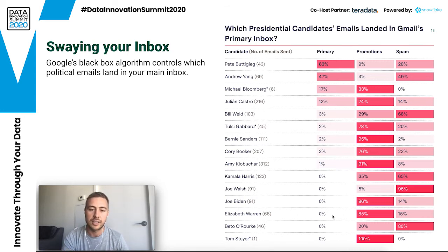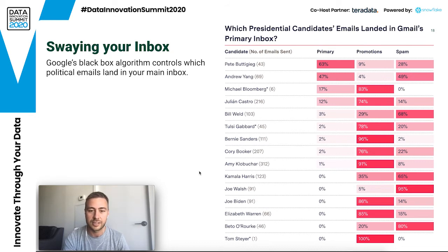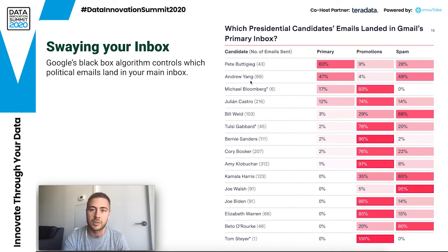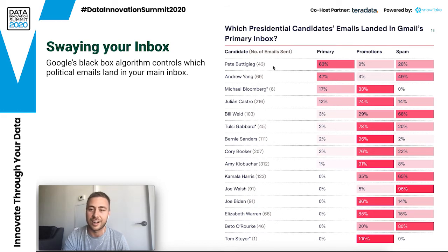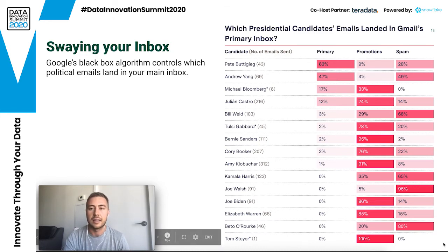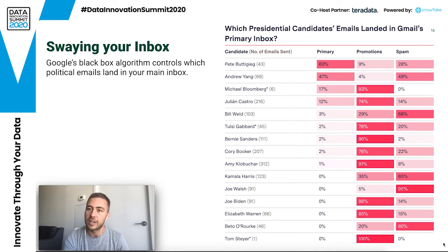If you were interested in a candidate and subscribed, but never check the Promotions tab because you assume it's junk, you'd miss all of it. Looking at Pete Buttigieg or Andrew Yang, a significant chunk of their emails went to the primary inbox. Notably, there were no female candidates here that had more than about 2% go to the primary inbox. This has a real impact on how people interact with political candidates, and Google's filtering is changing our decisions by shaping what we learn about campaigns over time.